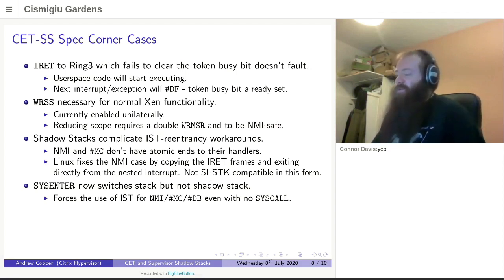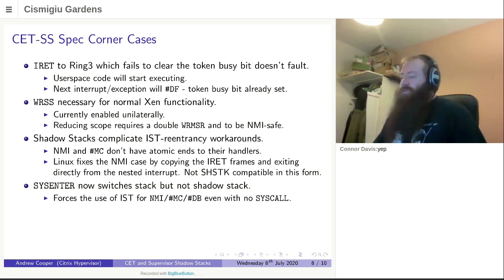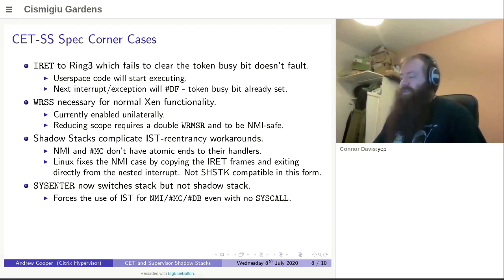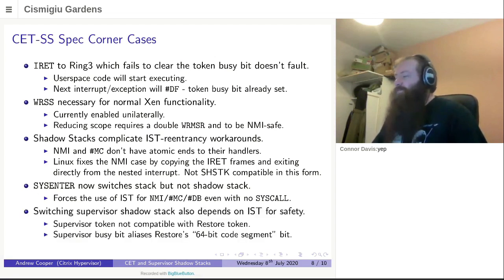And what it does is it basically means that sysenter now has all the same bugs that syscall has when it comes to handling of the asynchronous exceptions, which means that if you're using CET, you are forced to use interrupt stack tables for safety, even in a case where you have arranged not to use syscall in the first place. So that was slightly disappointing to see.